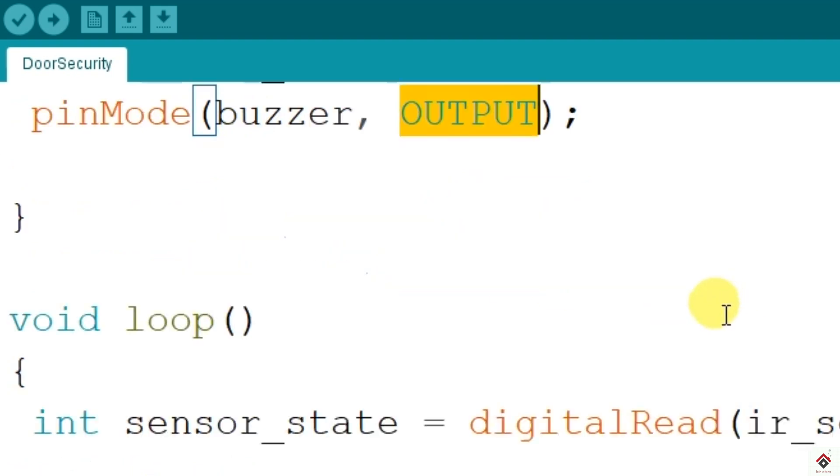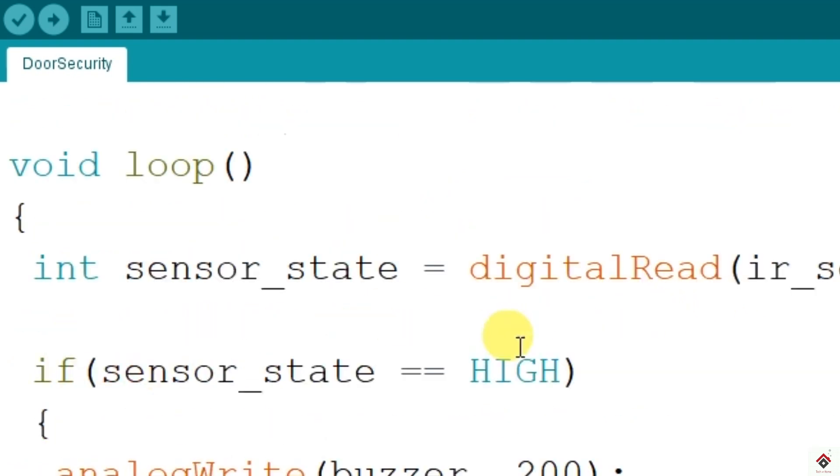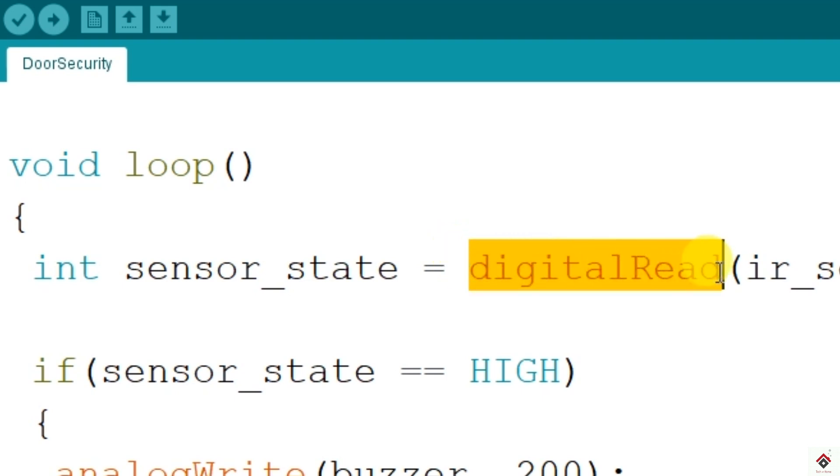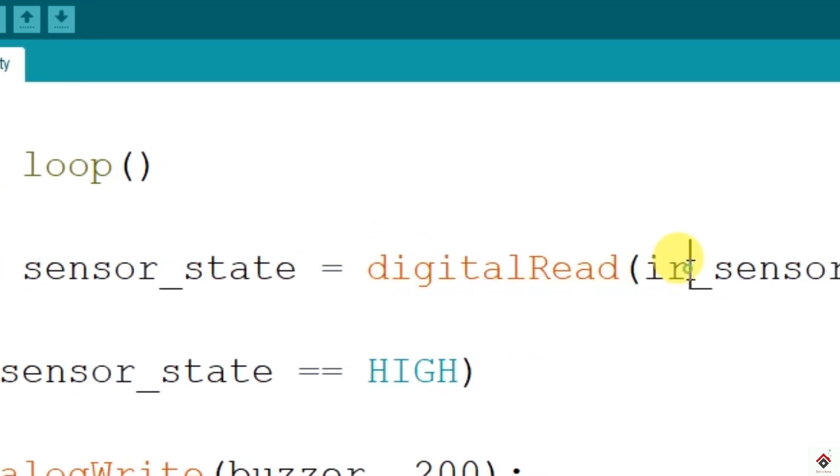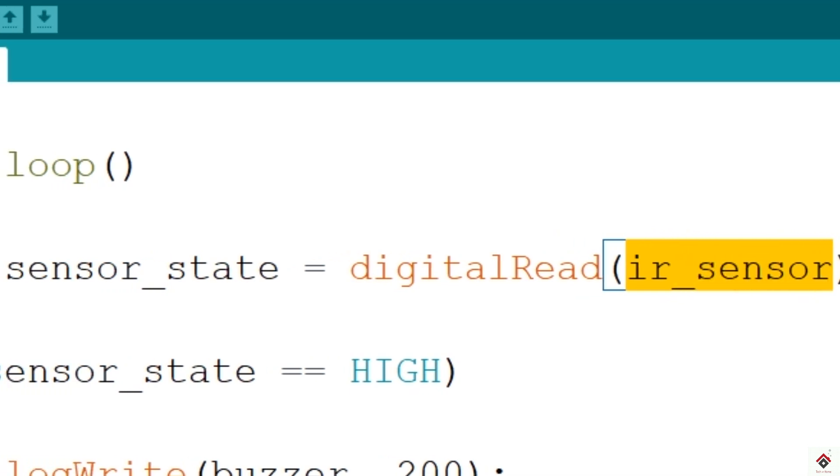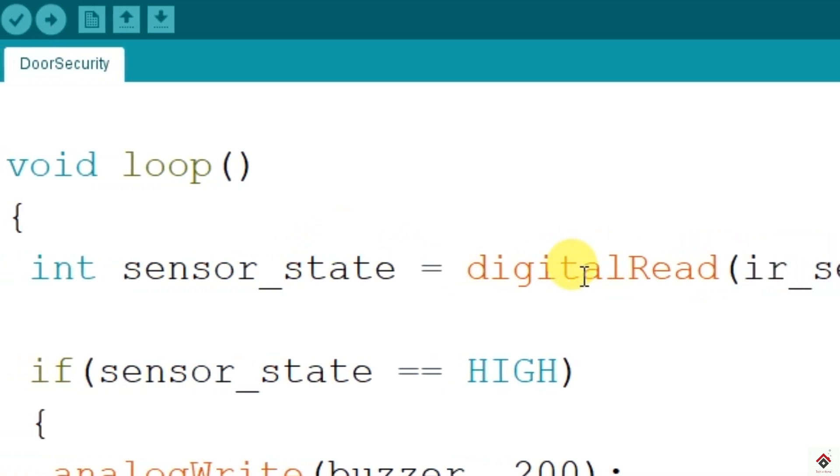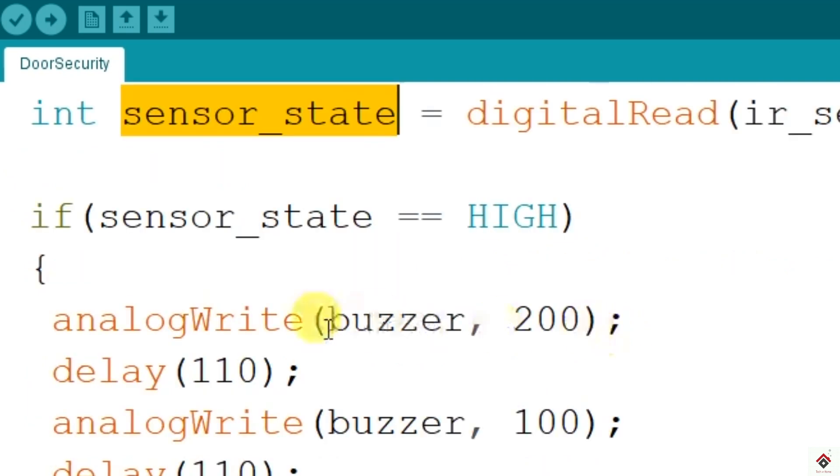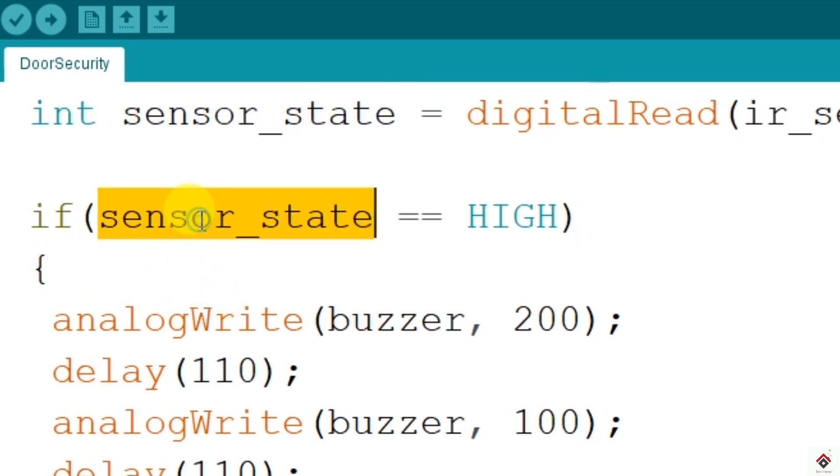In the loop, I'm reading the sensor pin. Since it's a digital sensor, I'm using digital read function and the sensor pin. The state of the sensor, whether high or low, will be stored in this variable.